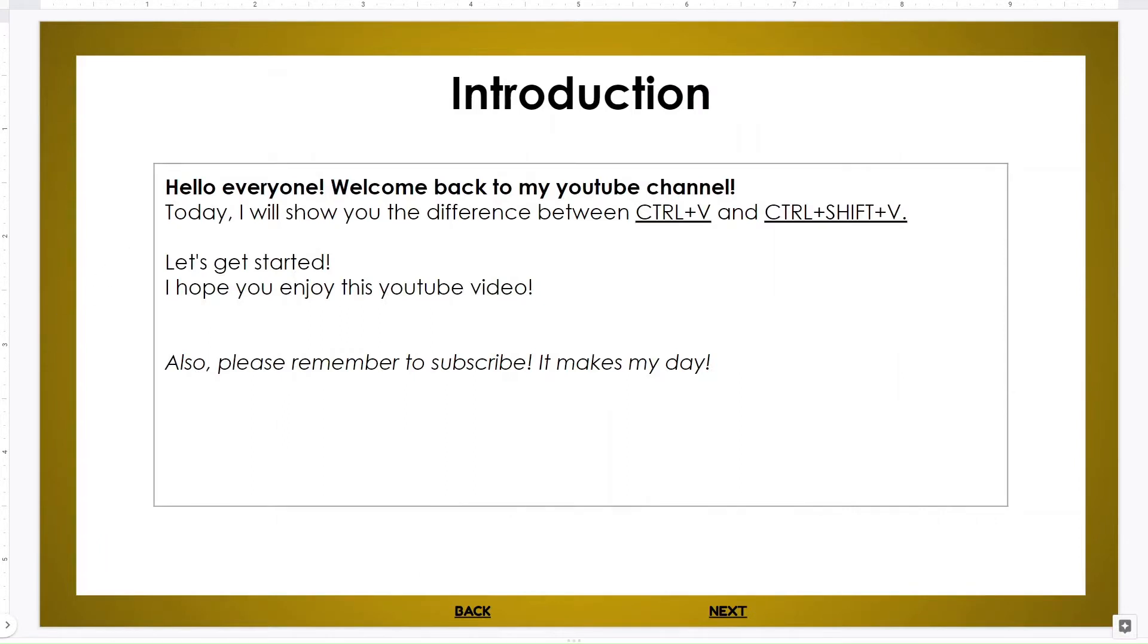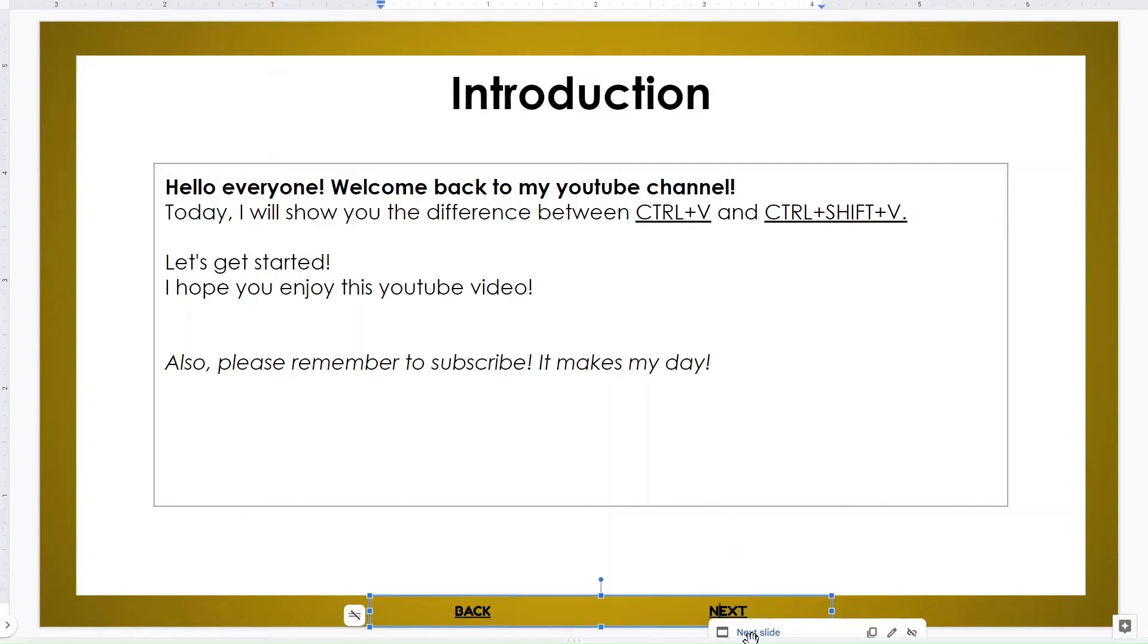Hello everyone, welcome back to my YouTube channel. Today I will show you the difference between Ctrl+V and Ctrl+Shift+V. Let's get started. I hope you enjoy this YouTube video and if you have any questions you can of course comment.